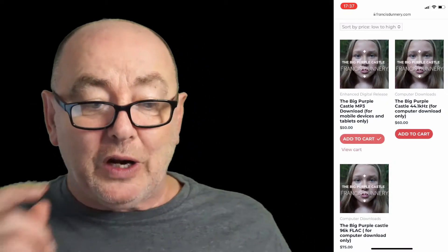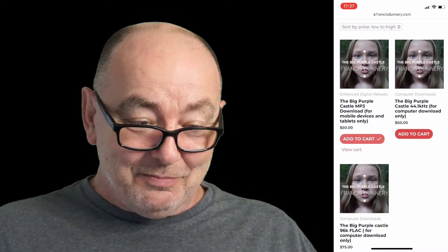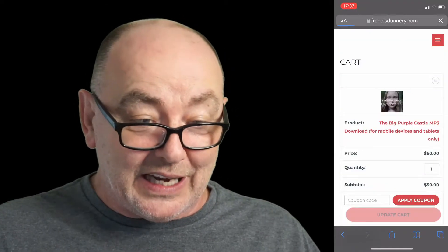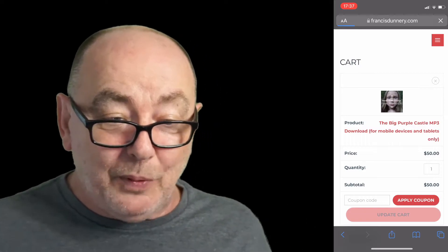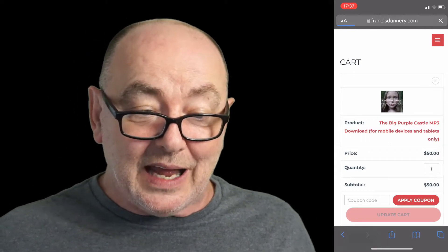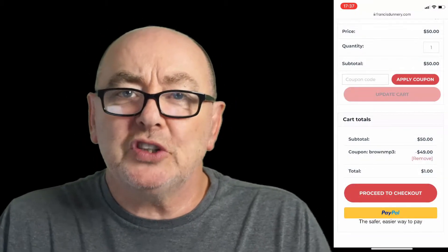You'll see a button that says View Cart — click that. Now you can see what you've bought: the Big Purple Castle MP3 download for mobile devices and tablets only. That's exactly the right one. Now you want to press Proceed to Checkout.